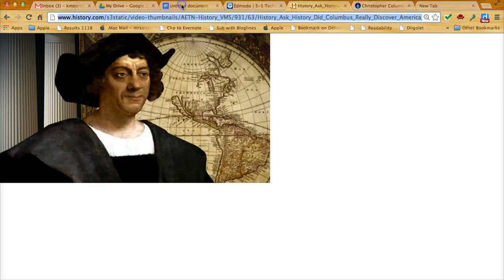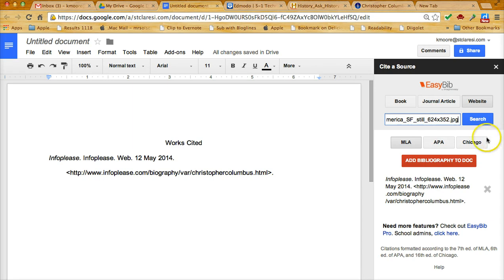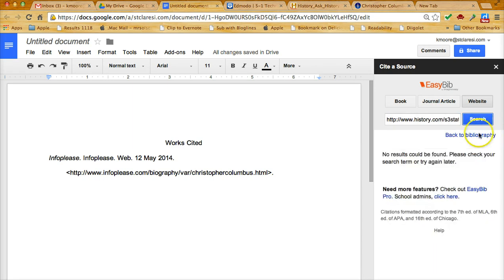I'll go back to my cite source page. I'm going to command V again, on a PC it would be control C and control V, and search. Now it couldn't find the results because it doesn't work for pictures or PDF files.